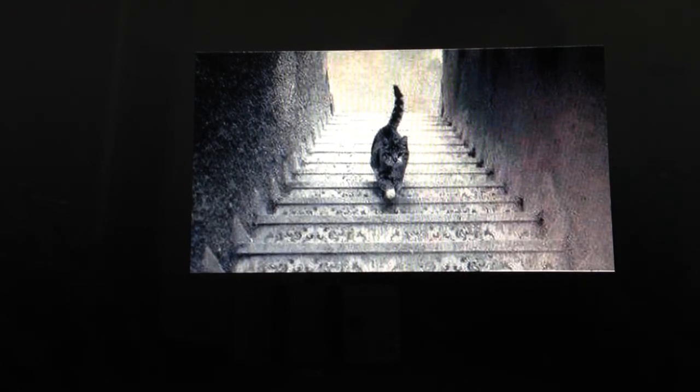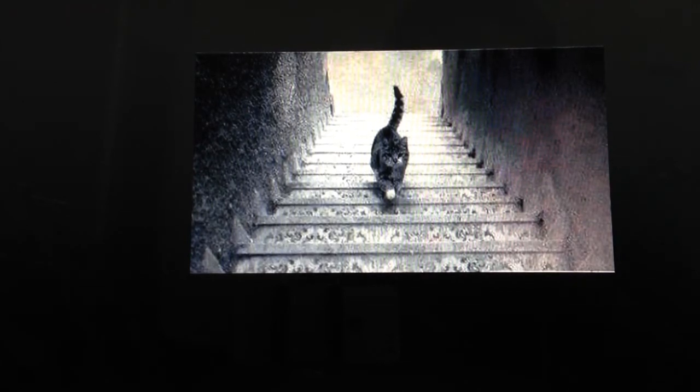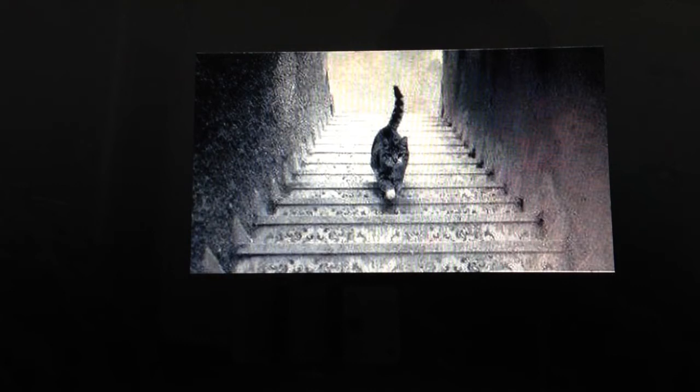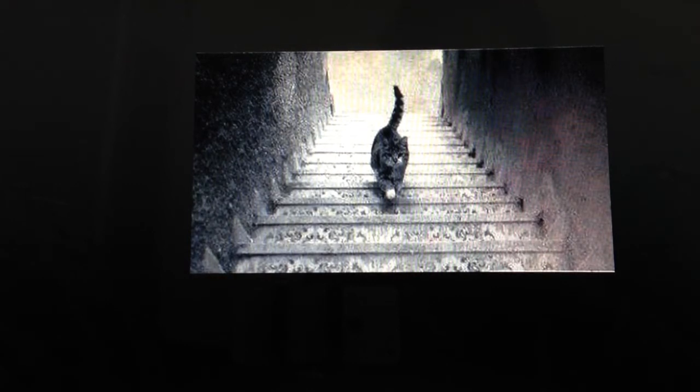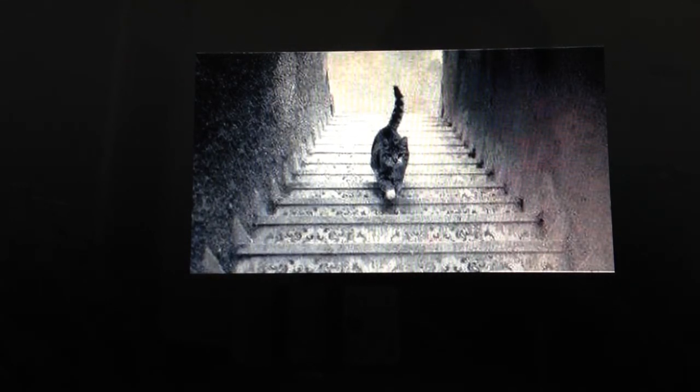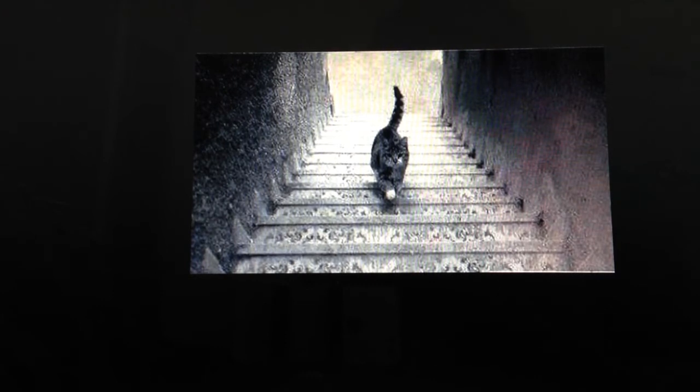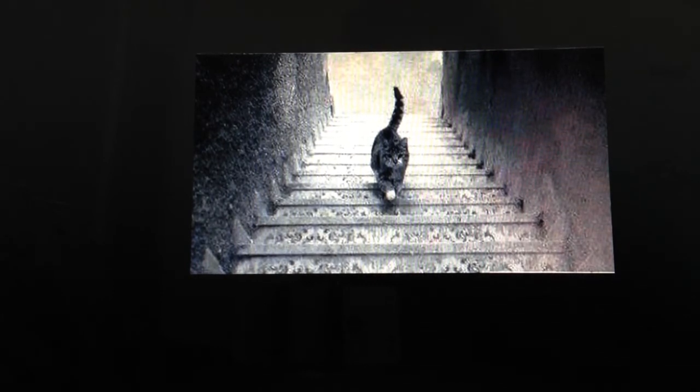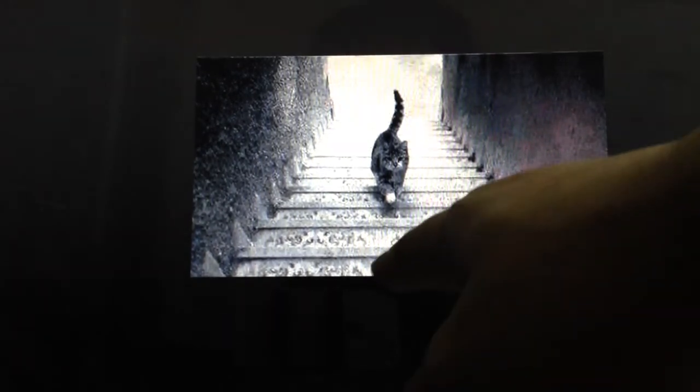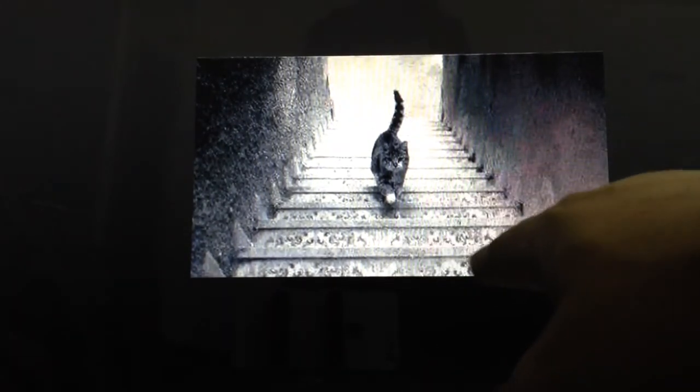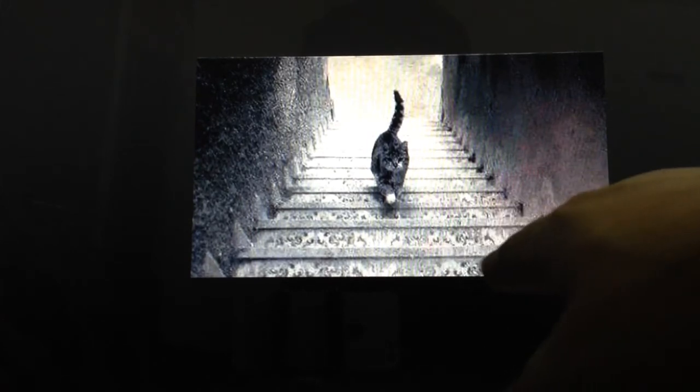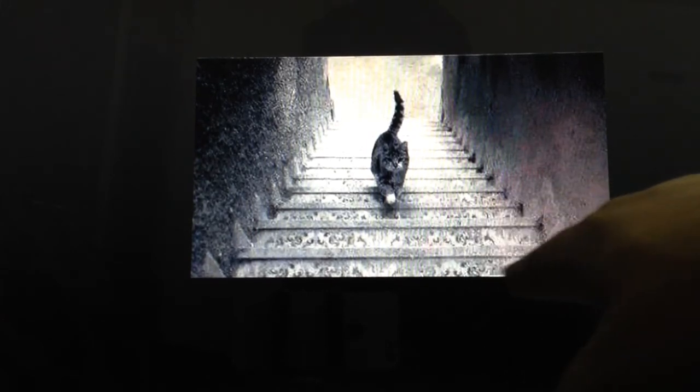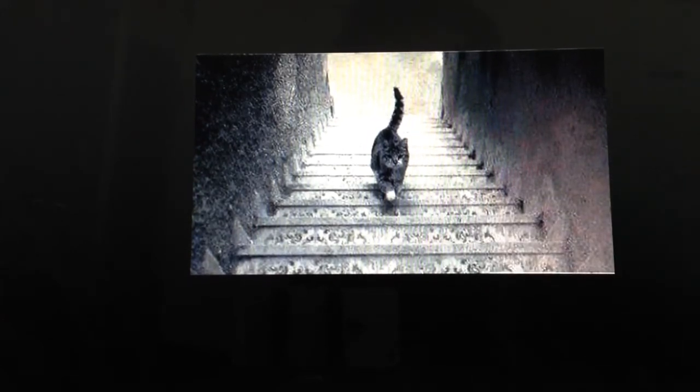I saw a video online. Somebody said the cat is coming up or going up whichever way. But if you guys look at the stairs and if you look right here. Every stairs have this bit coming down.